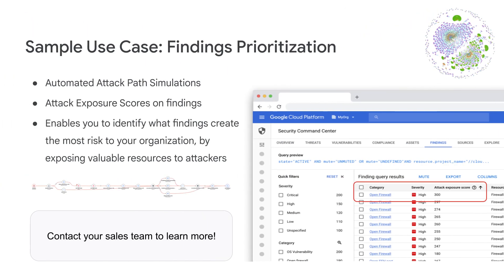Use cases for attack path simulations are vast: from vulnerability and posture management, to CISO risk management and progress tracking, to threat management and incident response, and DevSecOps empowering DevOps teams, to name a few.